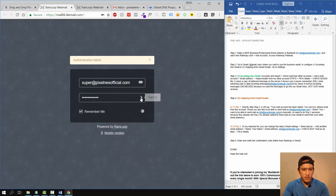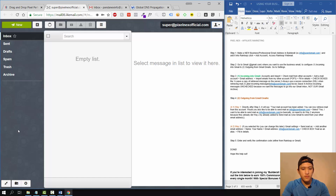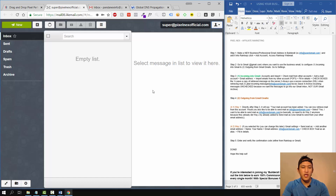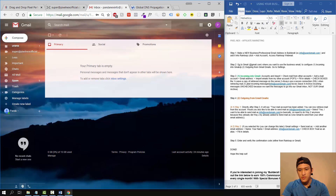Once you create your professional email address it might take some time. Now we're inside Rainloop — this is the custom email webmail Builderall uses. Personally I don't really like using it because you can only access it through a server; it's not on the Play Store or App Store. I like to use my email on the go, and Gmail is the best option — that's why I chose to use it in Gmail.